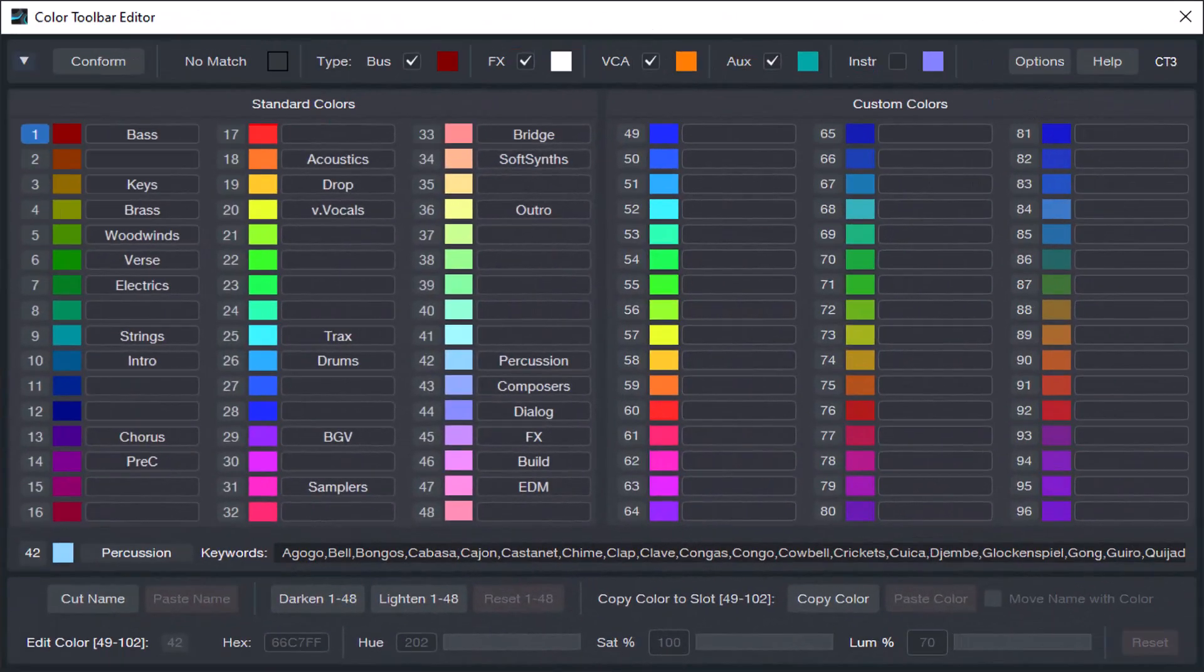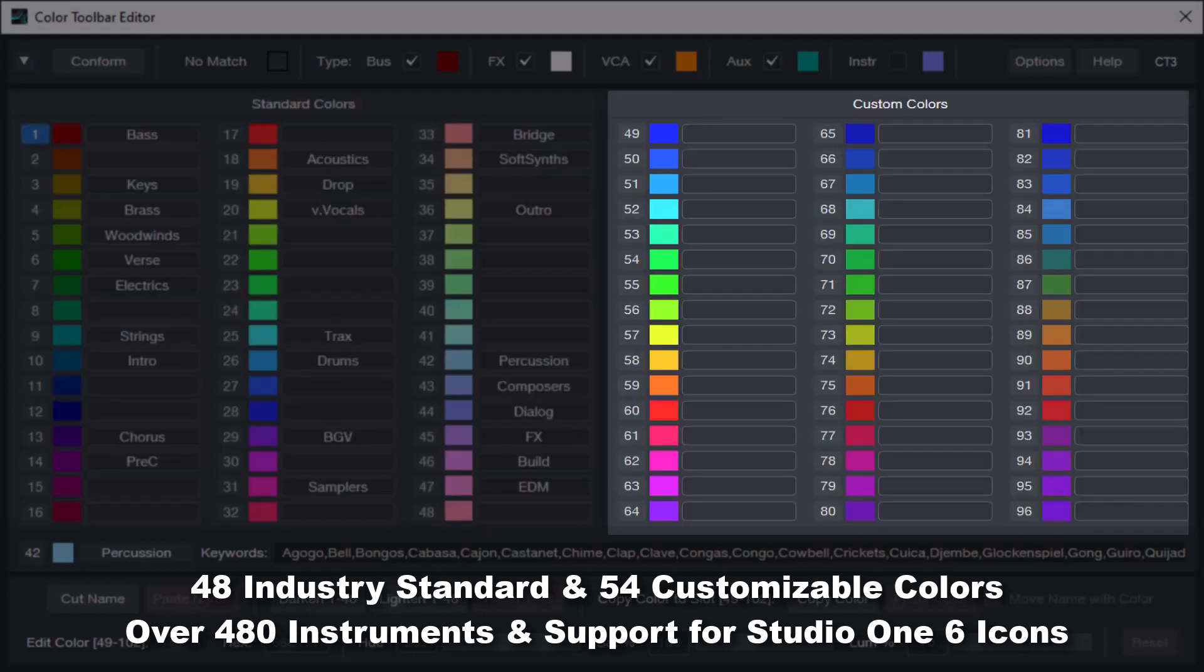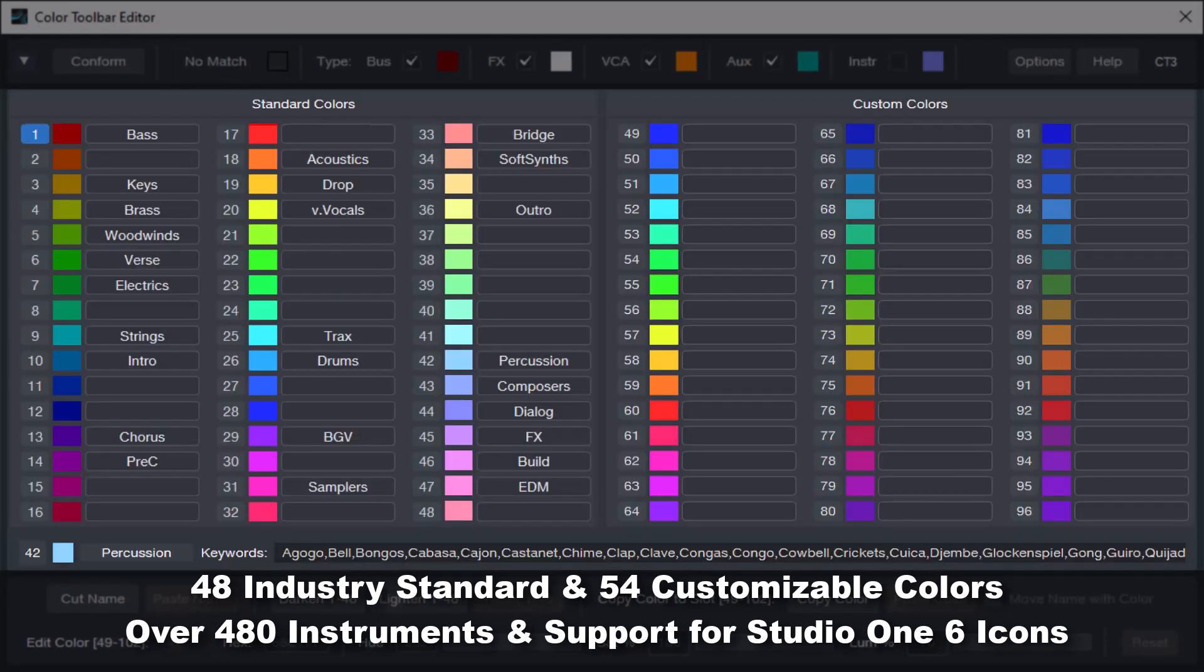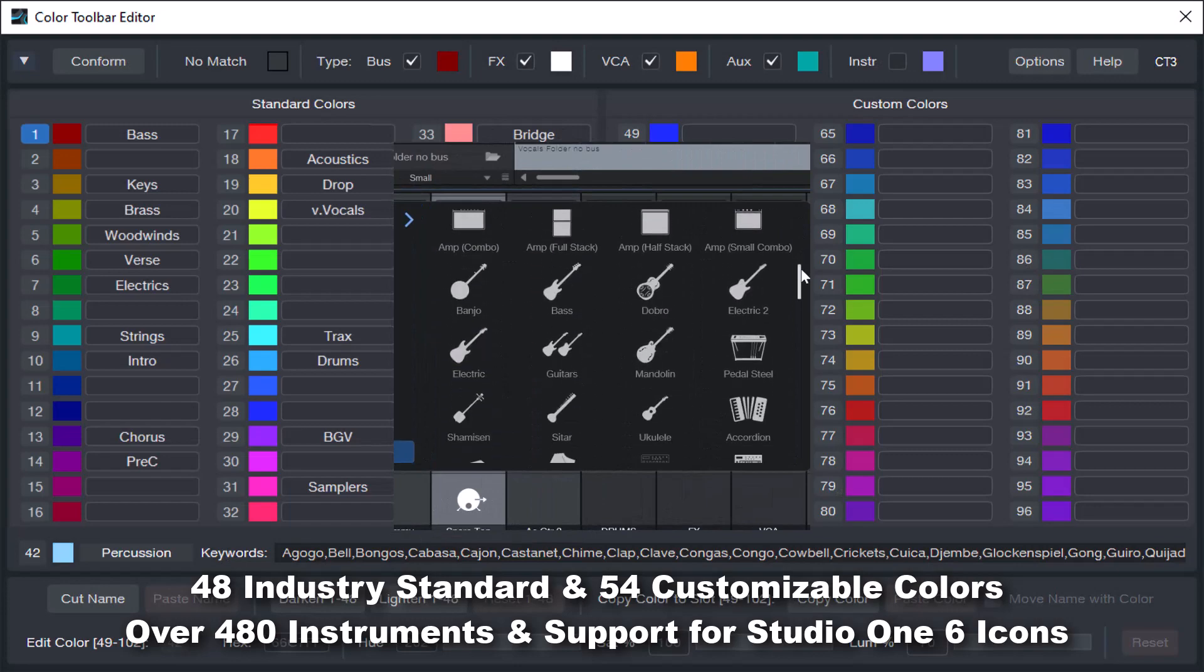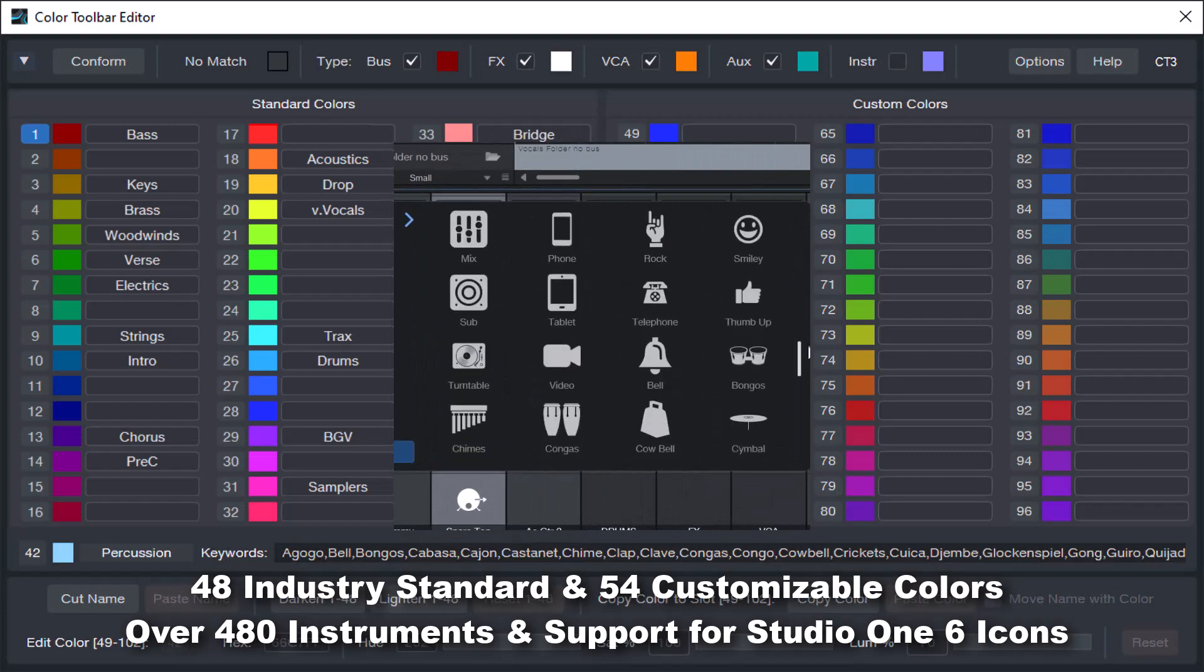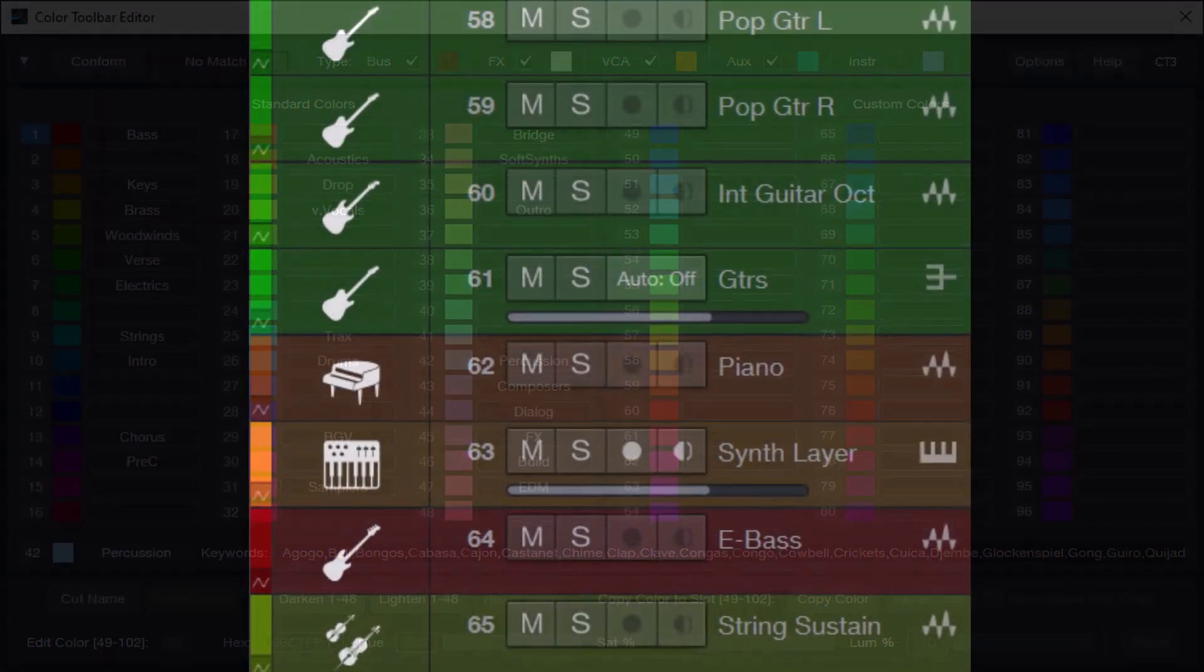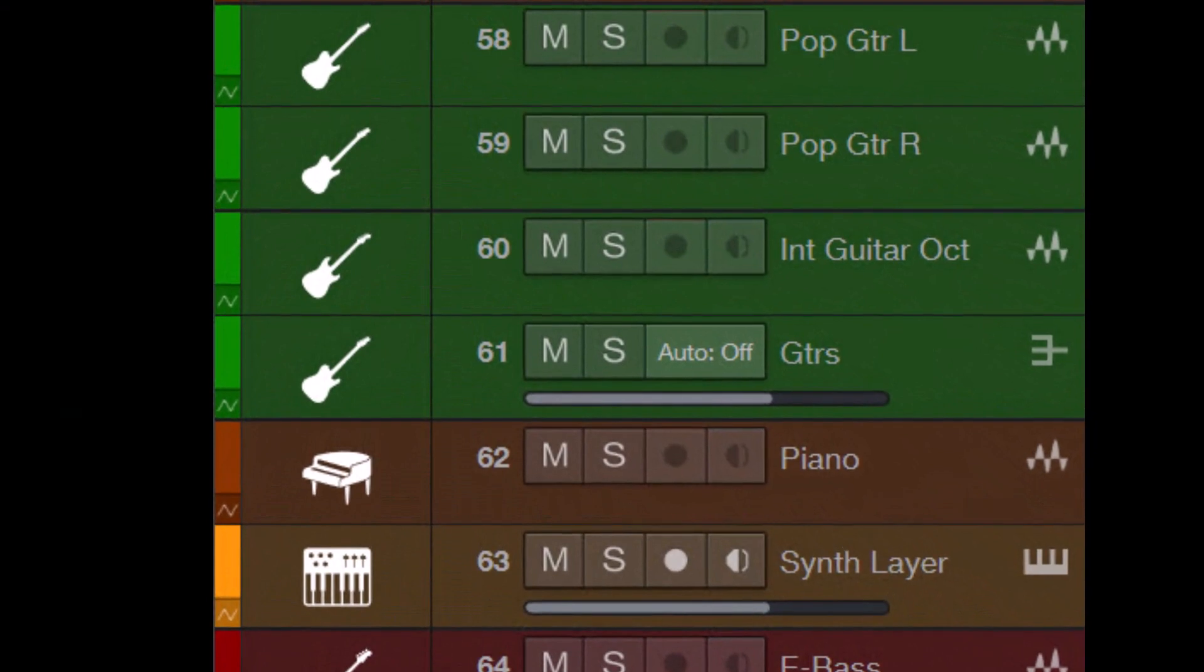Color Toolbar 3 comes preloaded with a template of 48 standard and 54 customizable colors, over 480 instruments, and support for Studio One 6 icons, so you can quickly assign colors and icons to all your tracks.